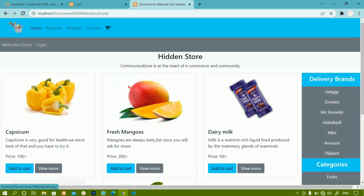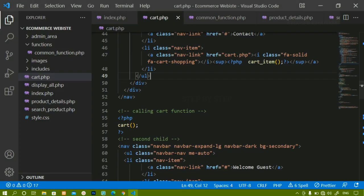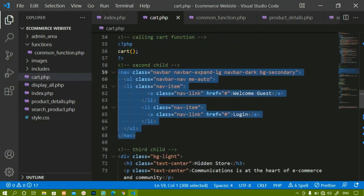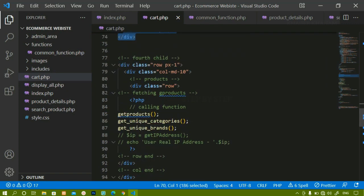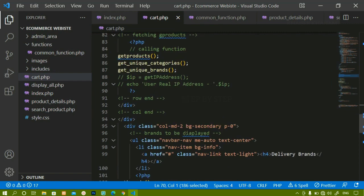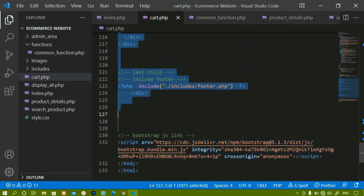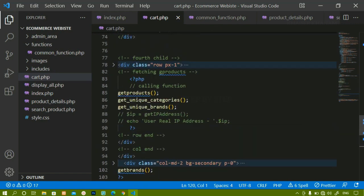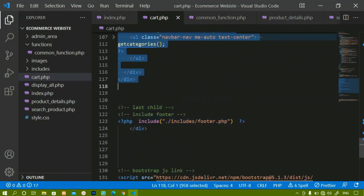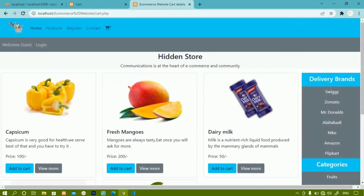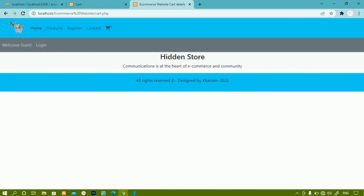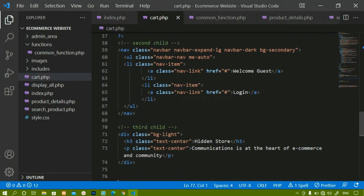We need to keep the cart function to display how many items are available. We'll keep that and the relevant sections, but remove the products section, categories section, and brands section — everything up to the fourth child before the footer. After saving and refreshing, there are no products, categories, or brands — the page is cleaned up, keeping only the navbar and footer.